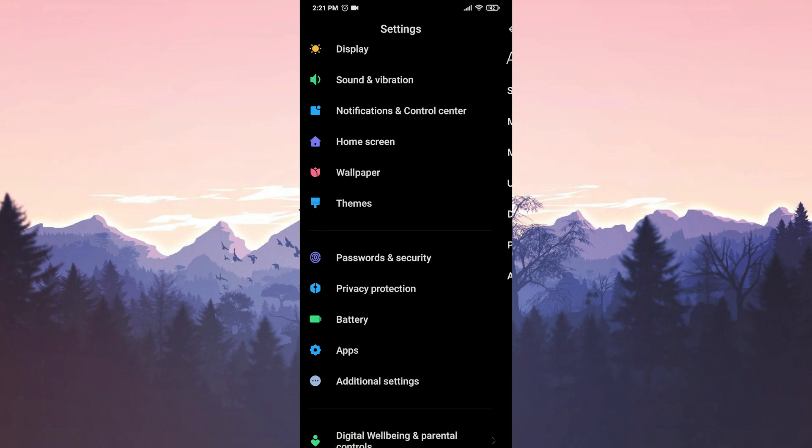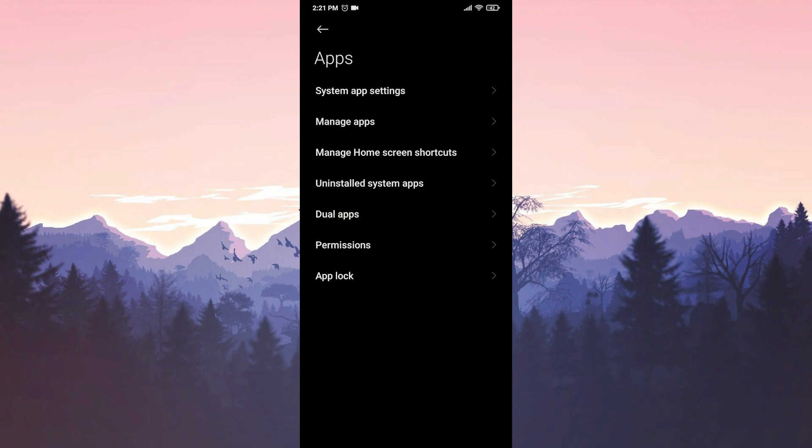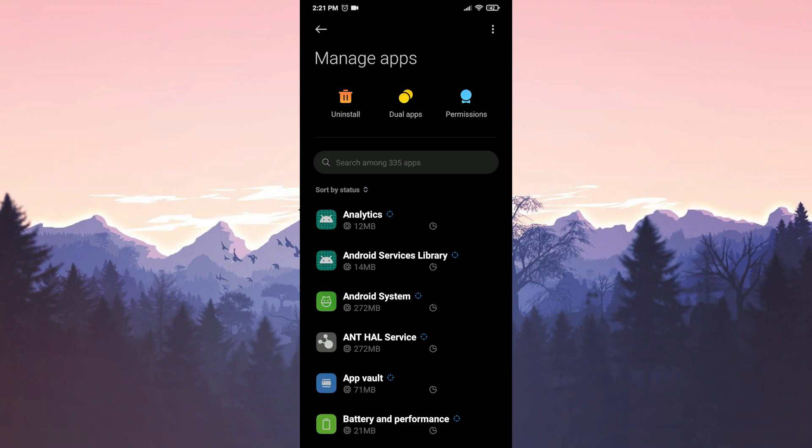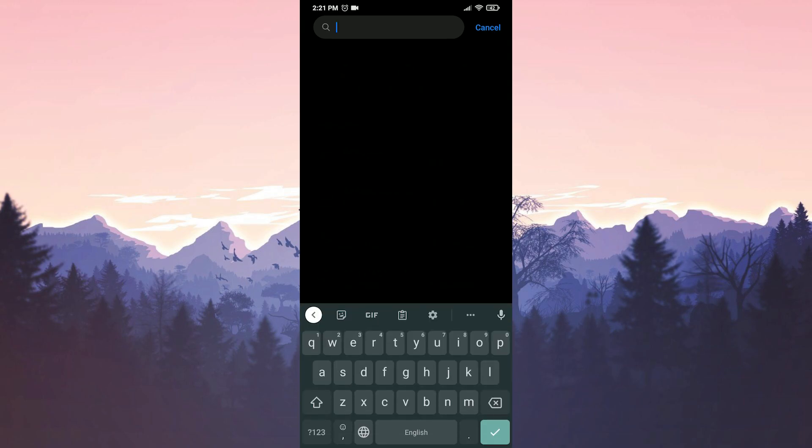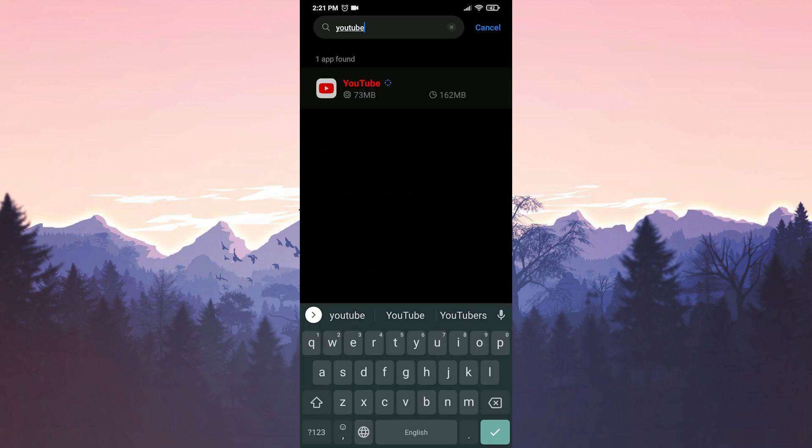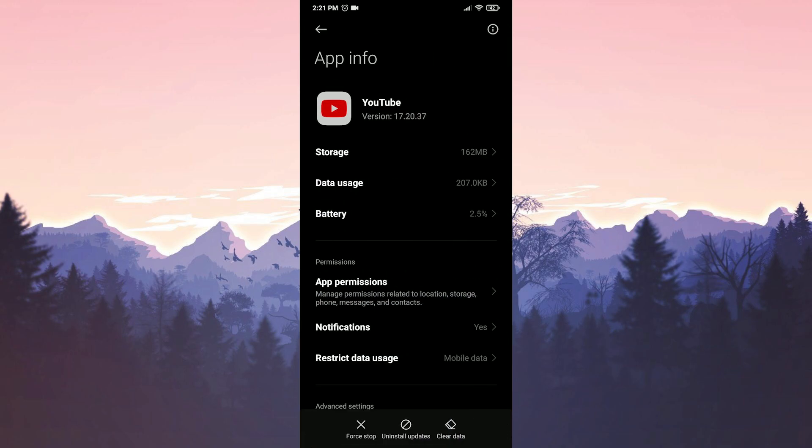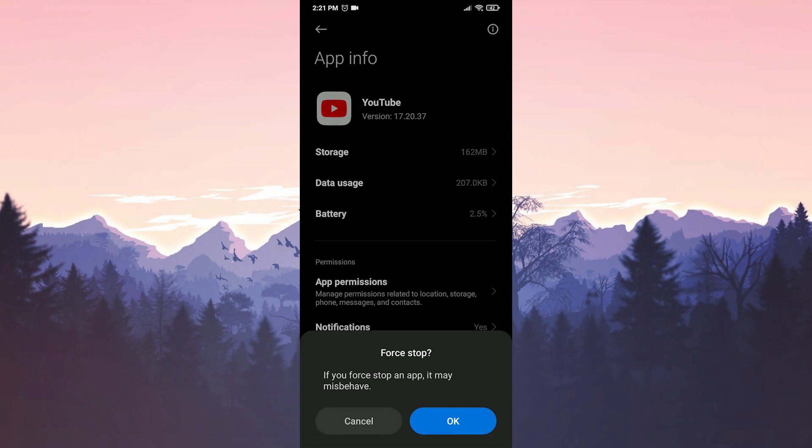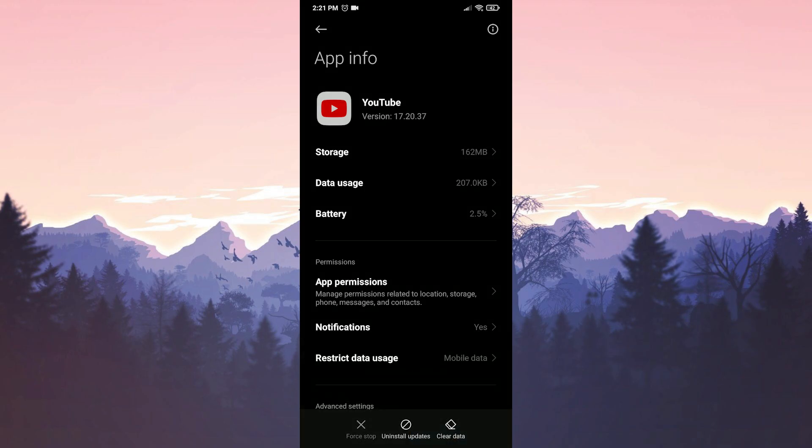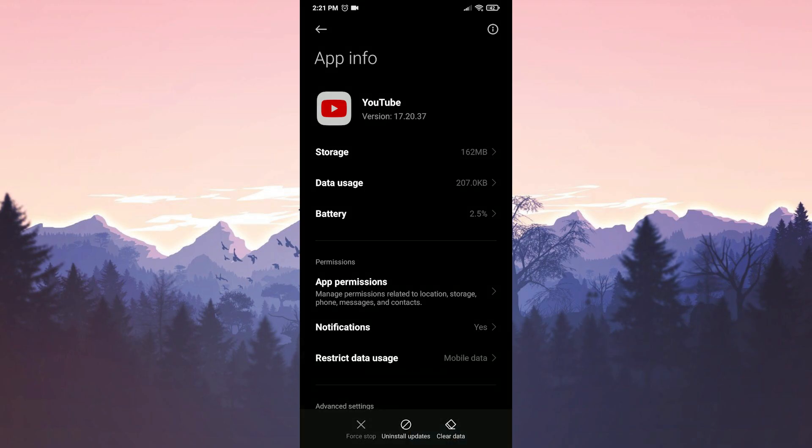Then we click on apps and then we enter manage apps. We type YouTube in the search bar. To make sure that our application is completely closed, we press force stop if we can. After doing this, we press uninstall updates and press OK to confirm.